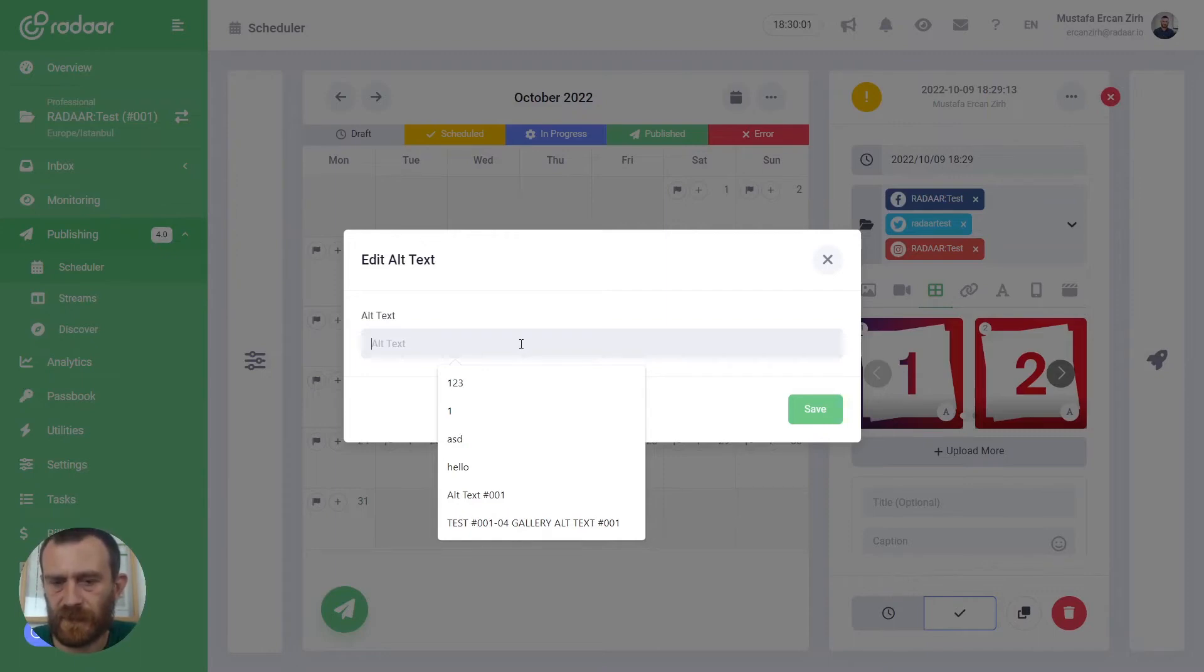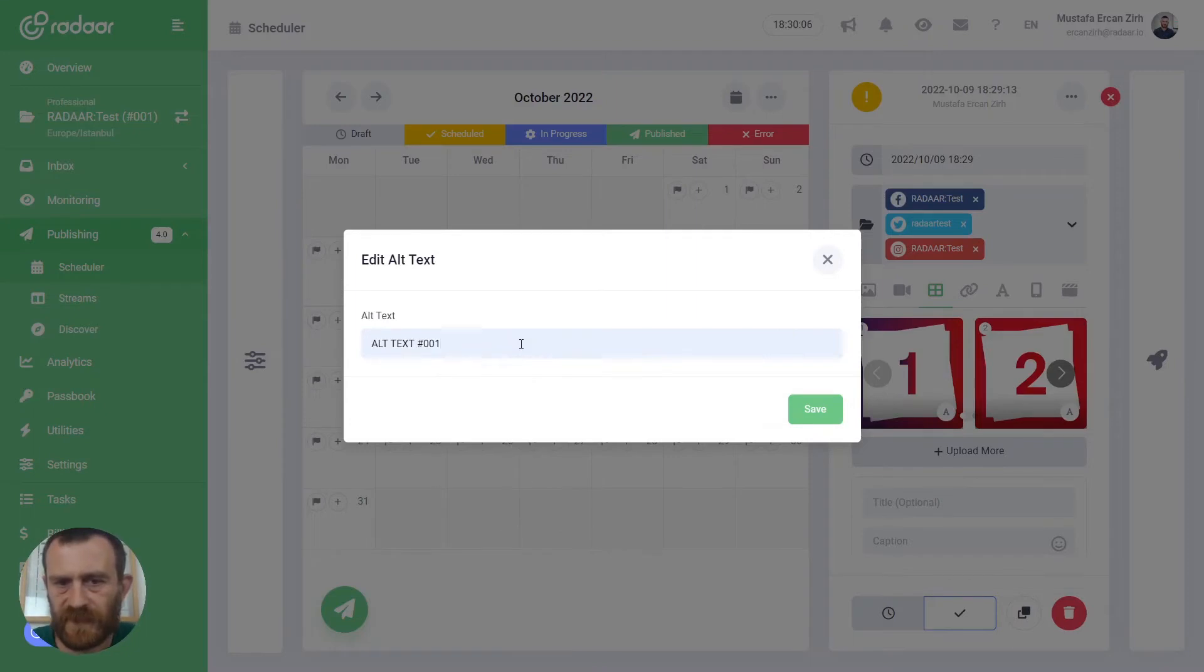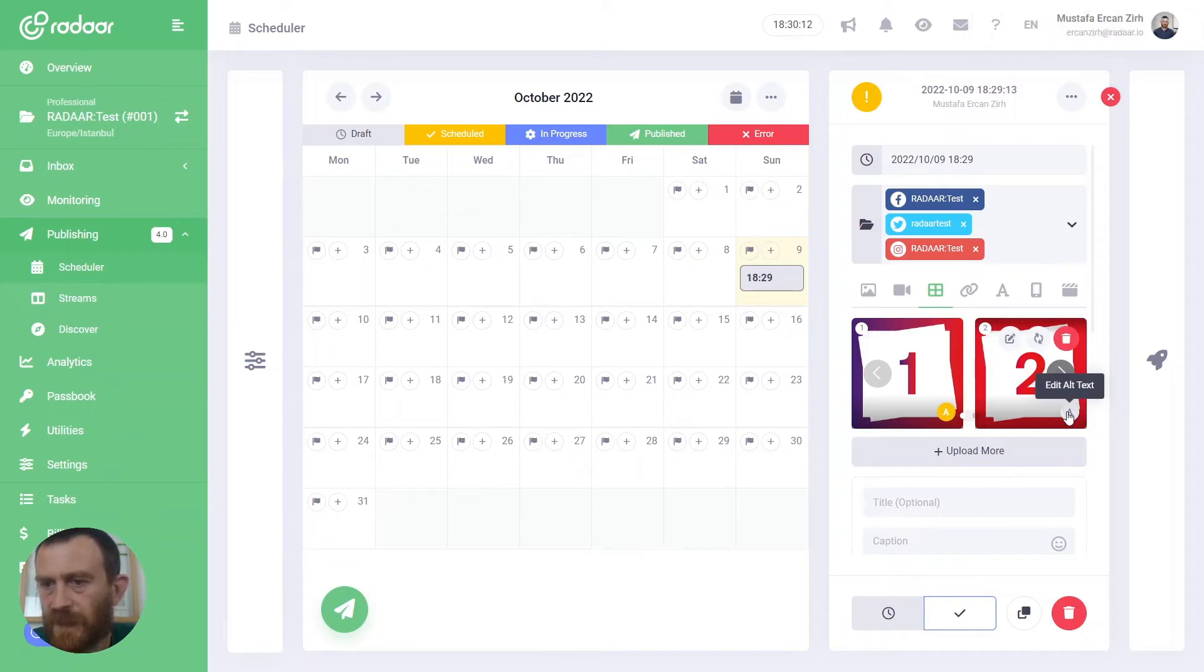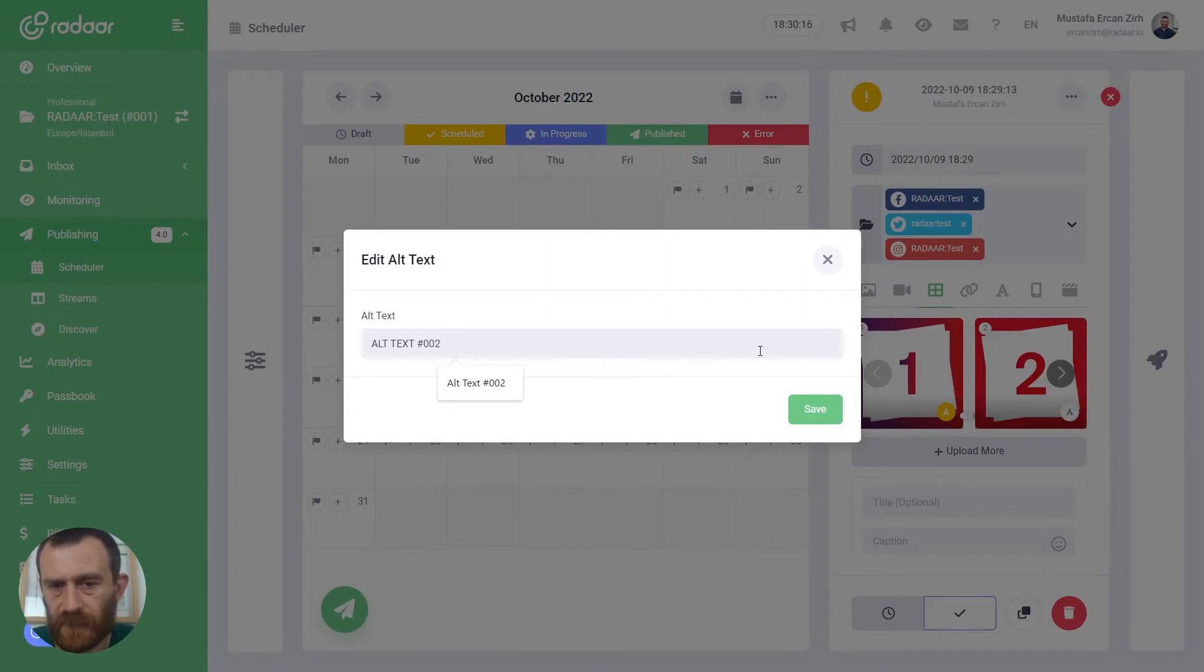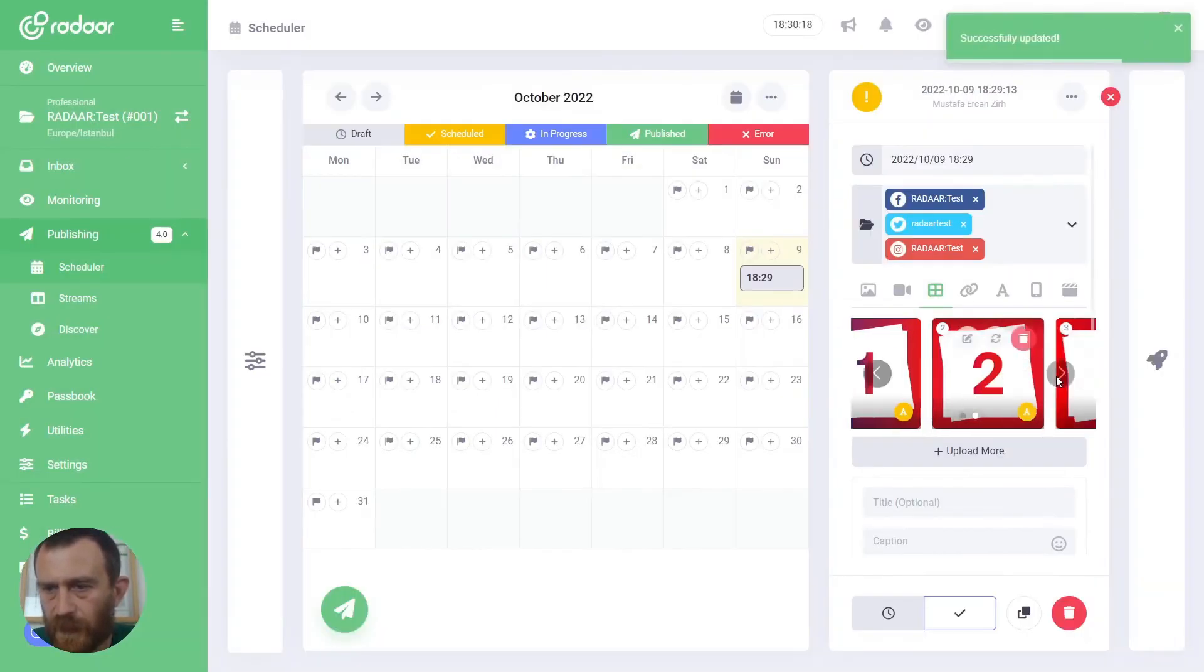For example, alt text 001. And also you can edit the alternative text for the second image like 002.